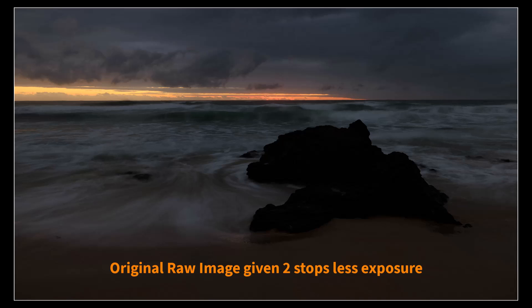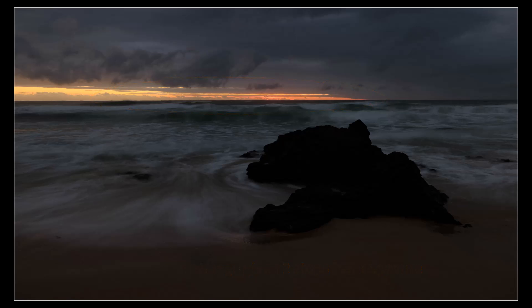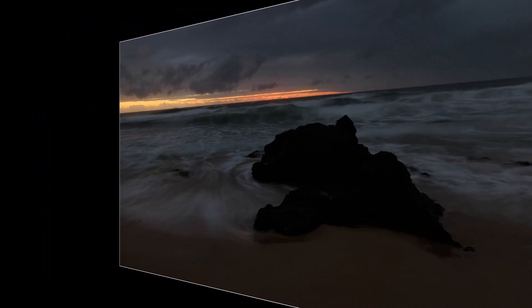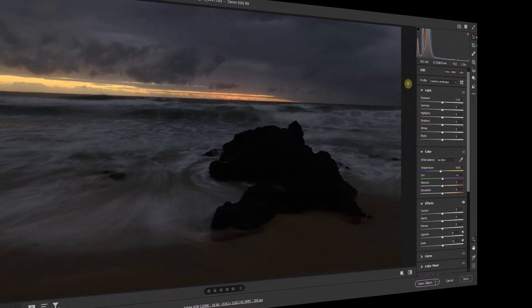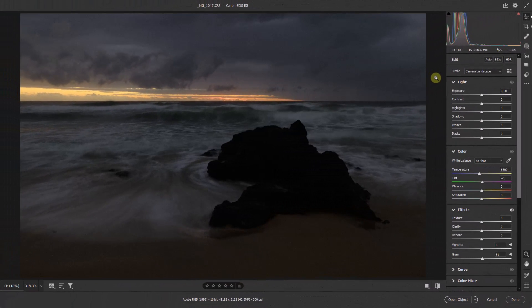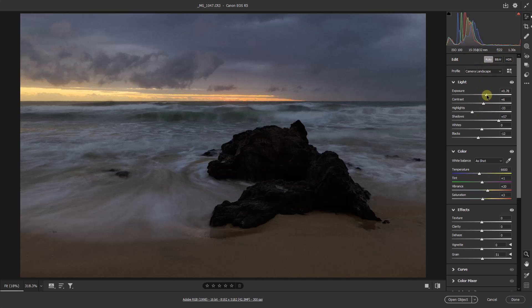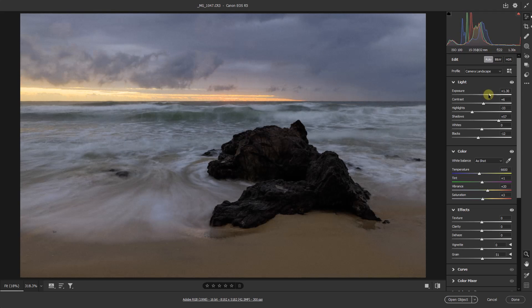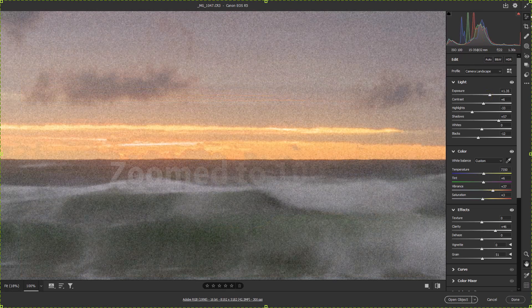Something we've rarely done in the past. We're going to expose more for the highlights but without allowing the shadows to block up too much. Where is the line? Let's try it and see. I'm going to begin here by going to the auto setting, using that as a bit of a preset.